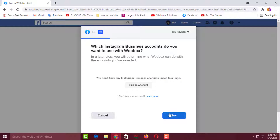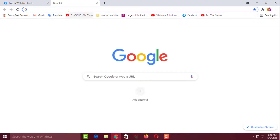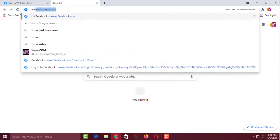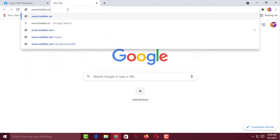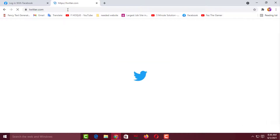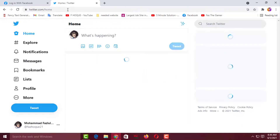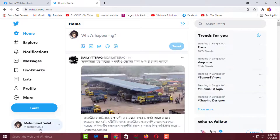Now you have to open another tab and sign in to your Twitter account. This is my Twitter account, fasthawk21 — if you want, you can follow me. After logging in to your Twitter account, you have to go back again.